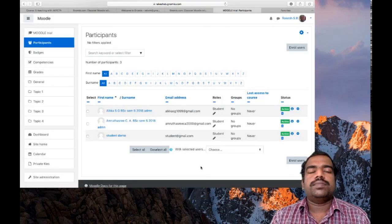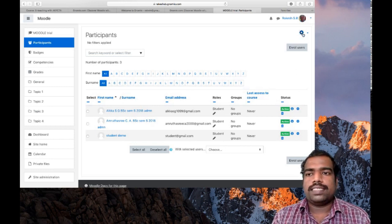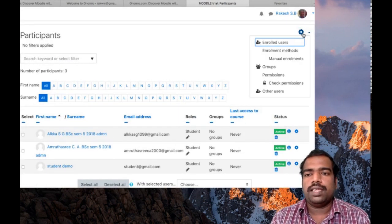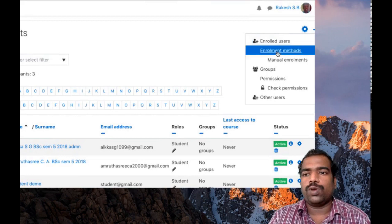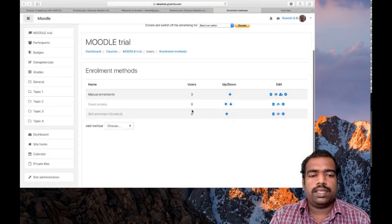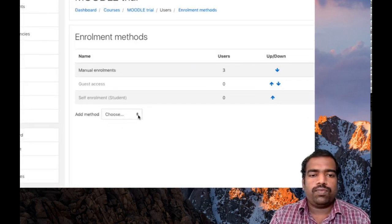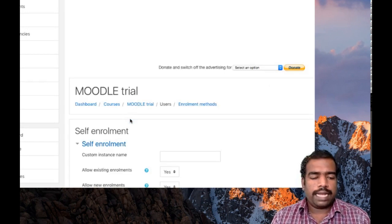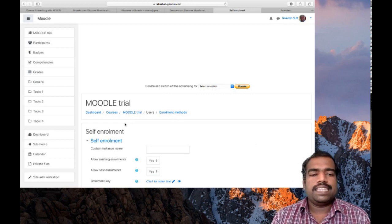Next we will learn the self-enrollment method. You can see a Setup button here — click that button and then click Enrollment Methods. Under Enrollment Methods, you will find an Add Method option. Select Self Enrollment to activate this method.